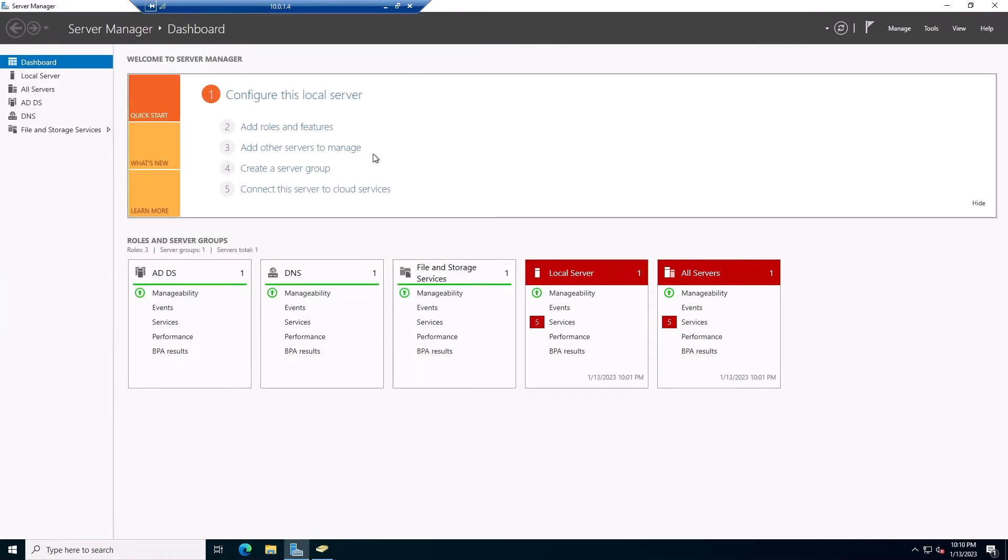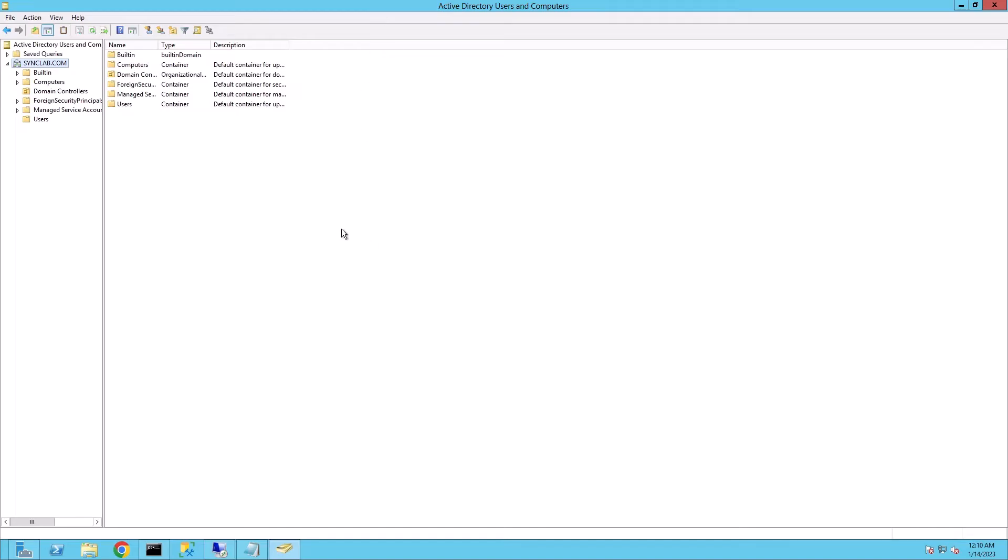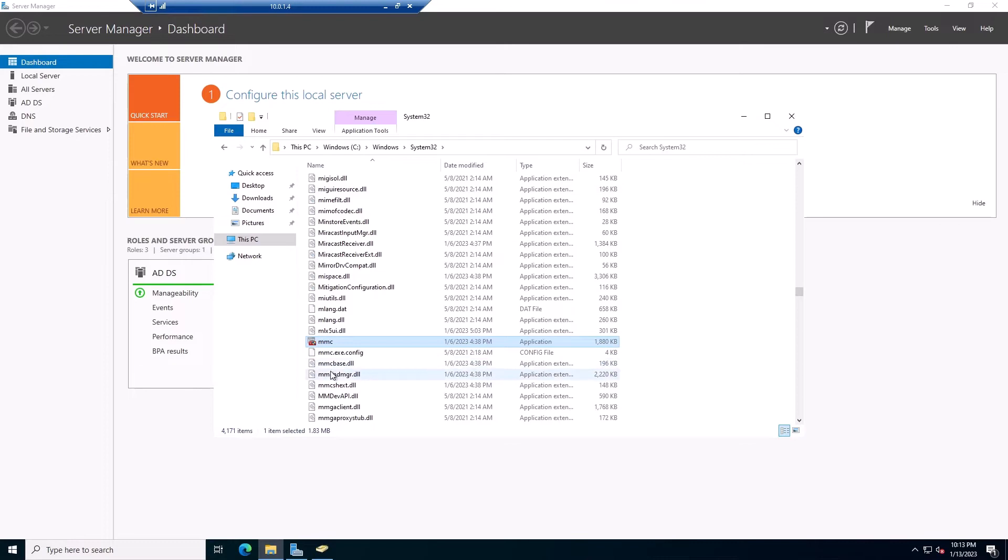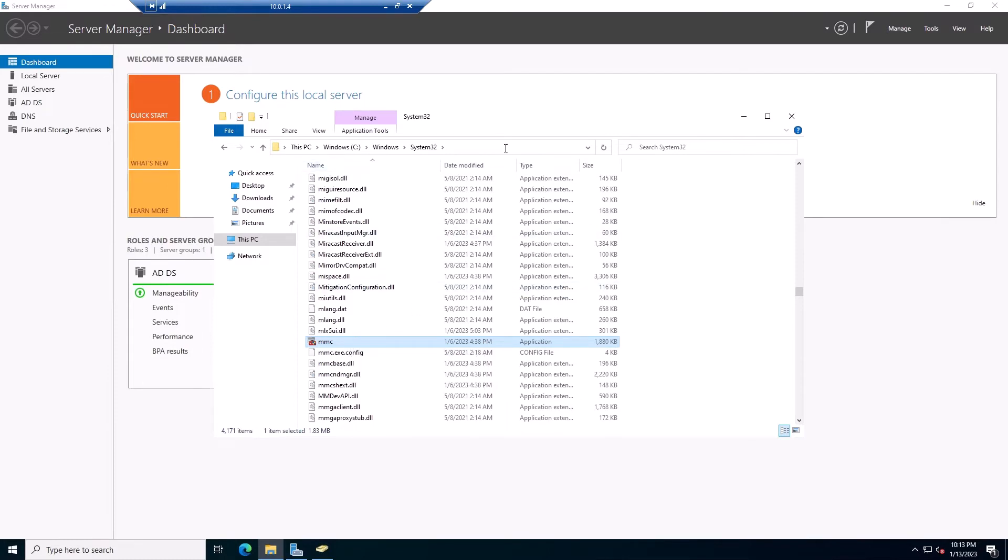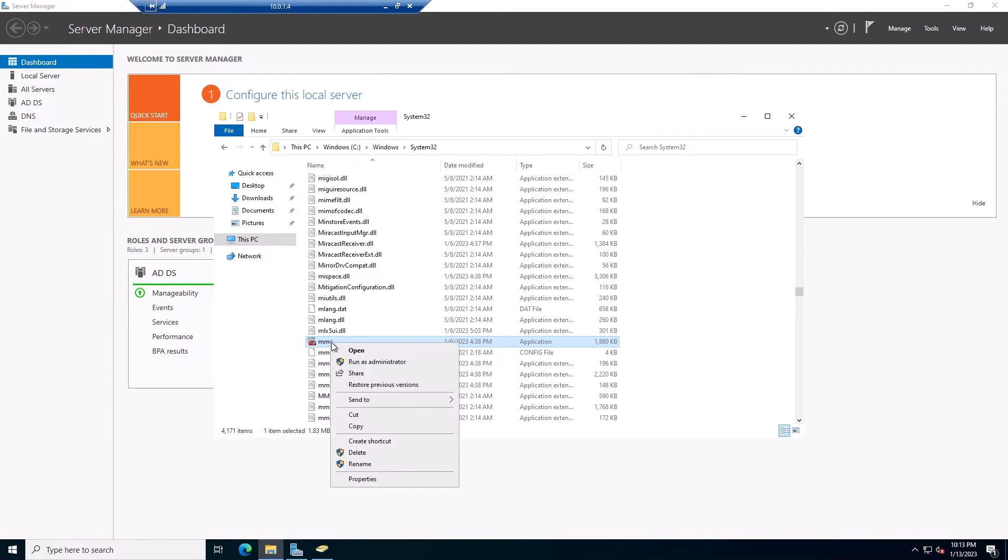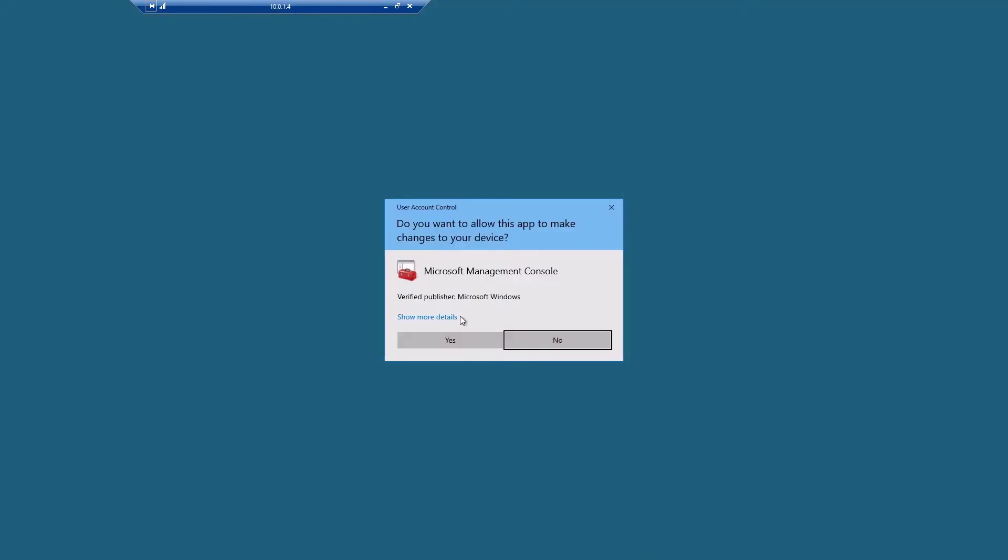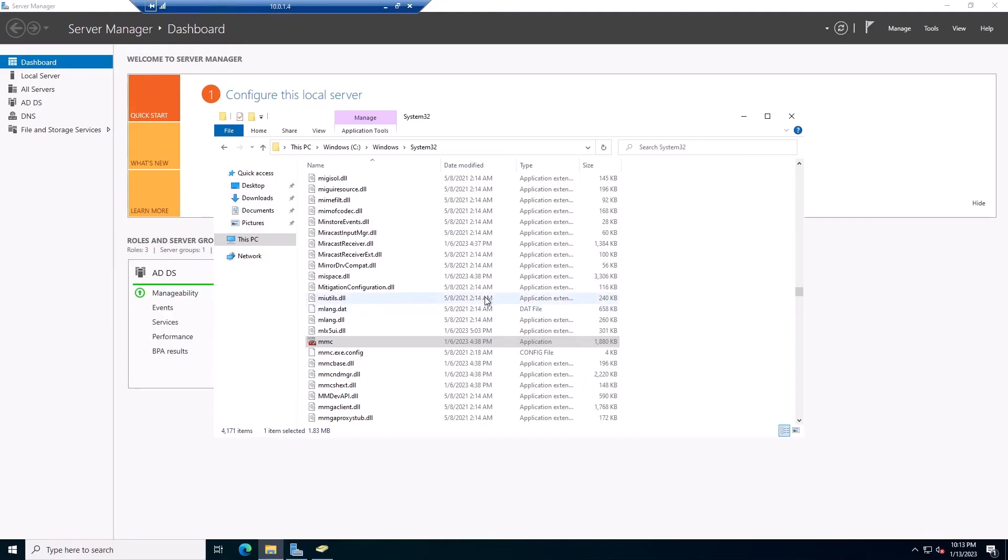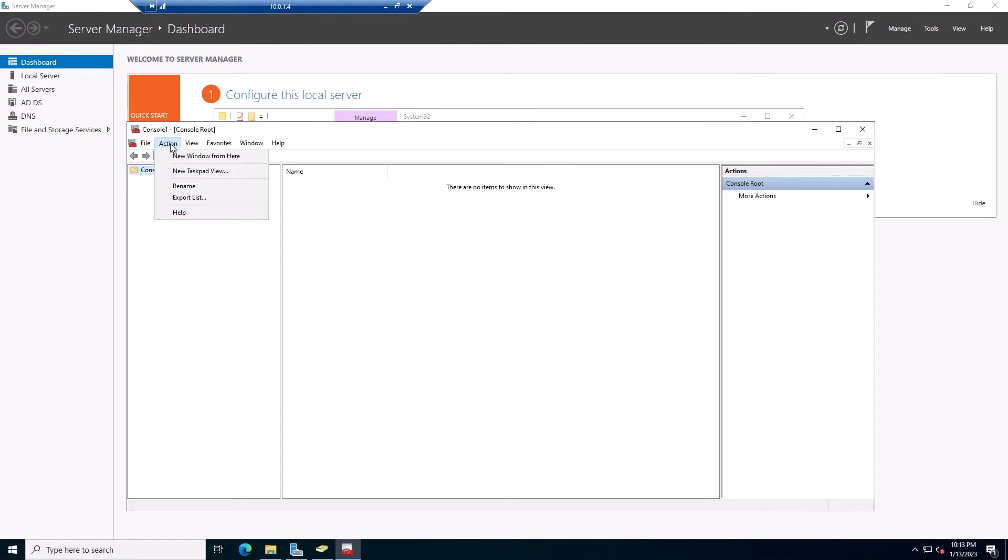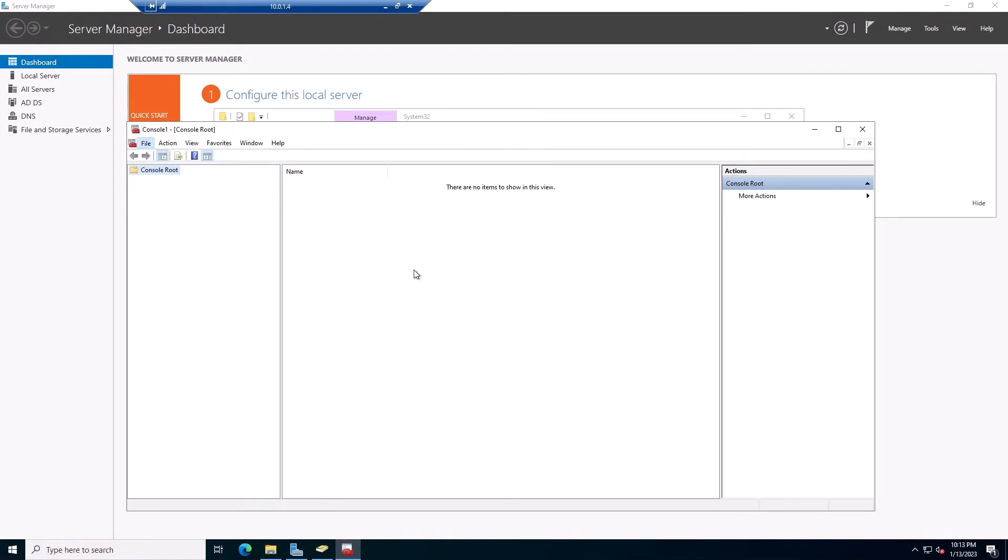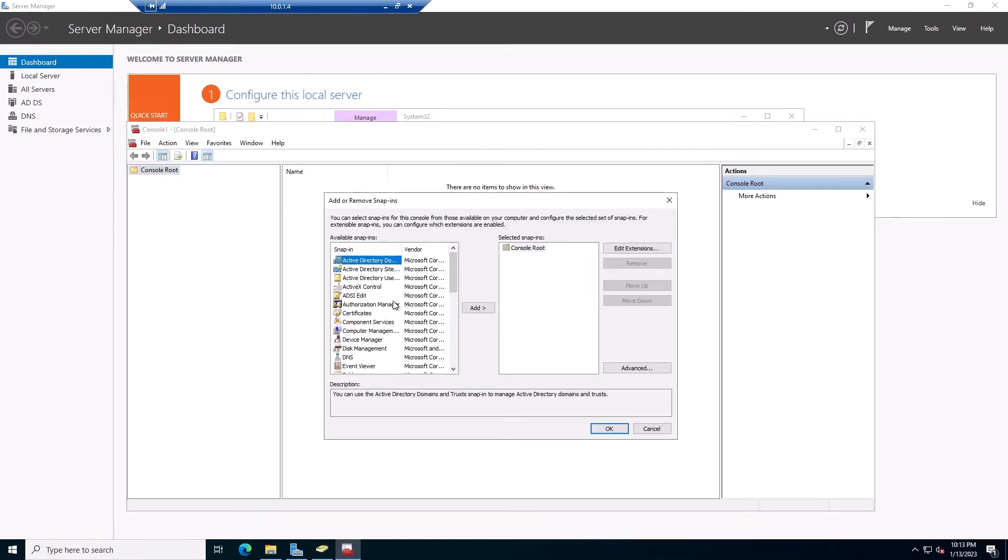Now the fifth one, we go to the new server, the new domain controller that we provisioned, which is the 2022. So we go to the new server, and we need to open Microsoft Management Console, and it's located under C Windows System32 MMC. We run as Administrator. Click on File, Add Remove Snap-In.